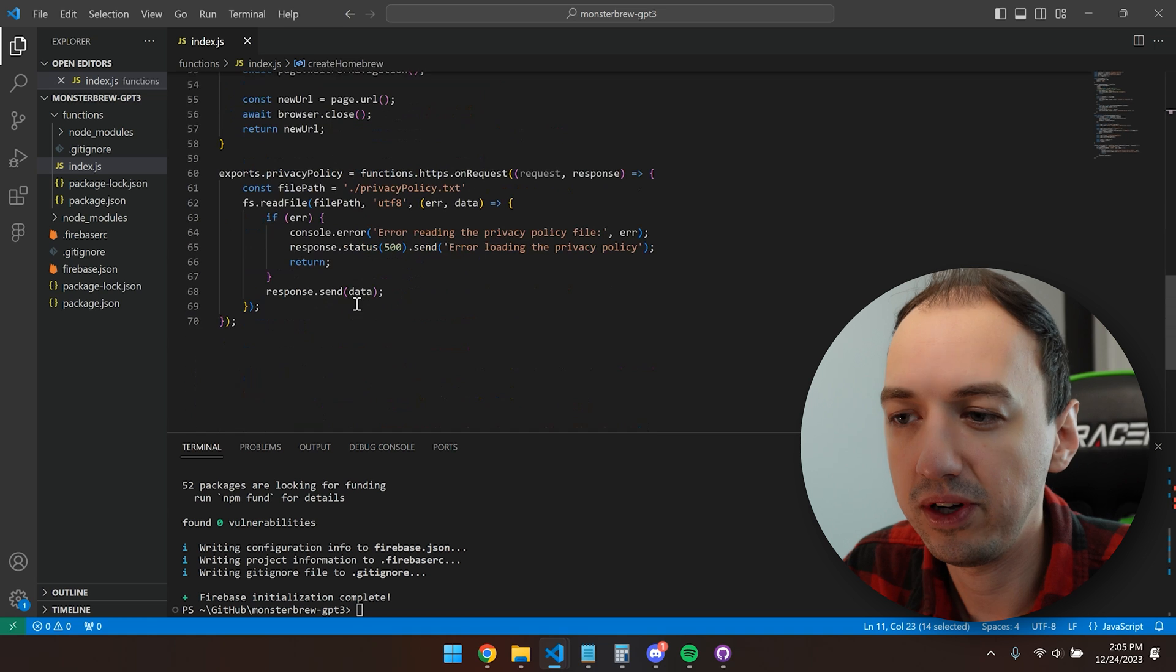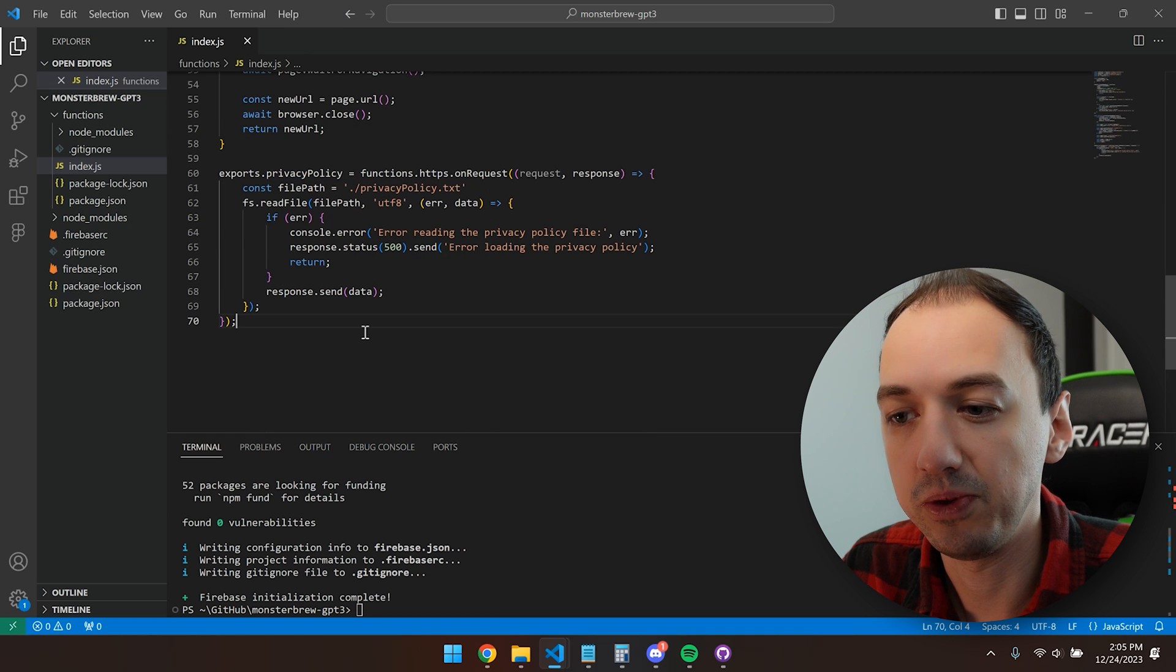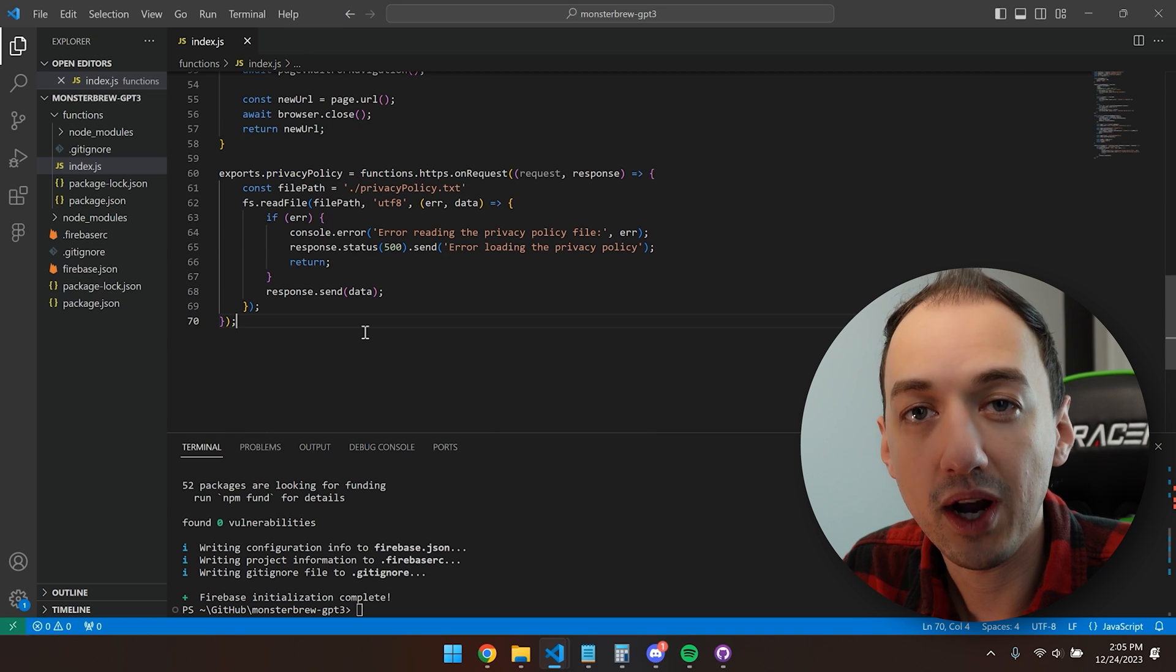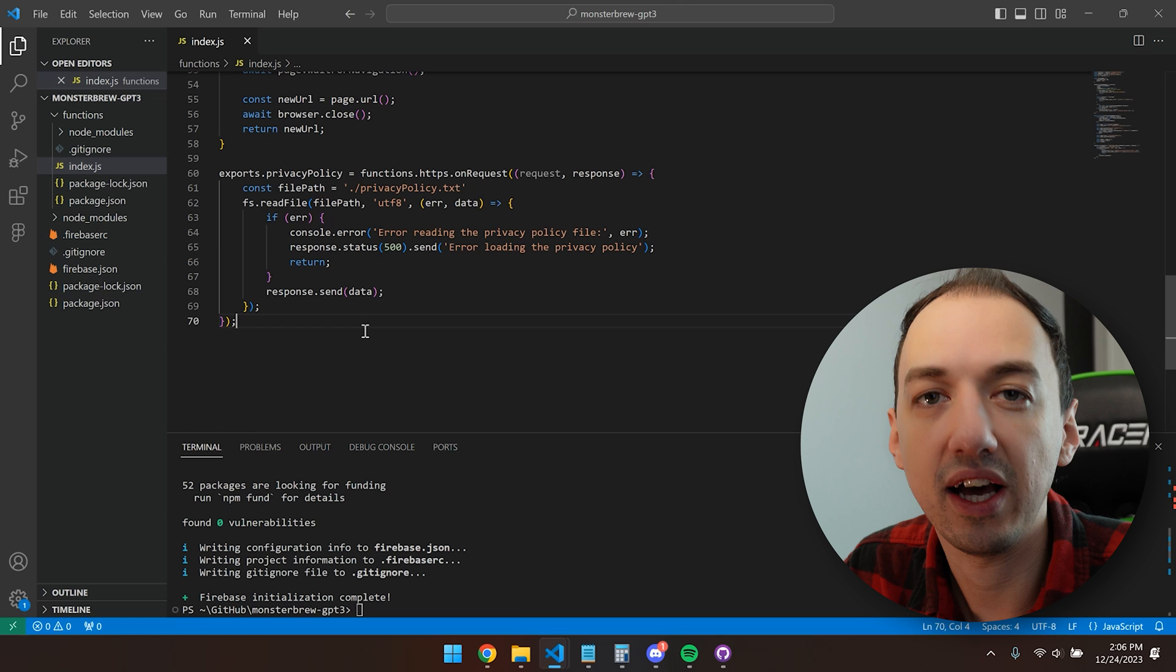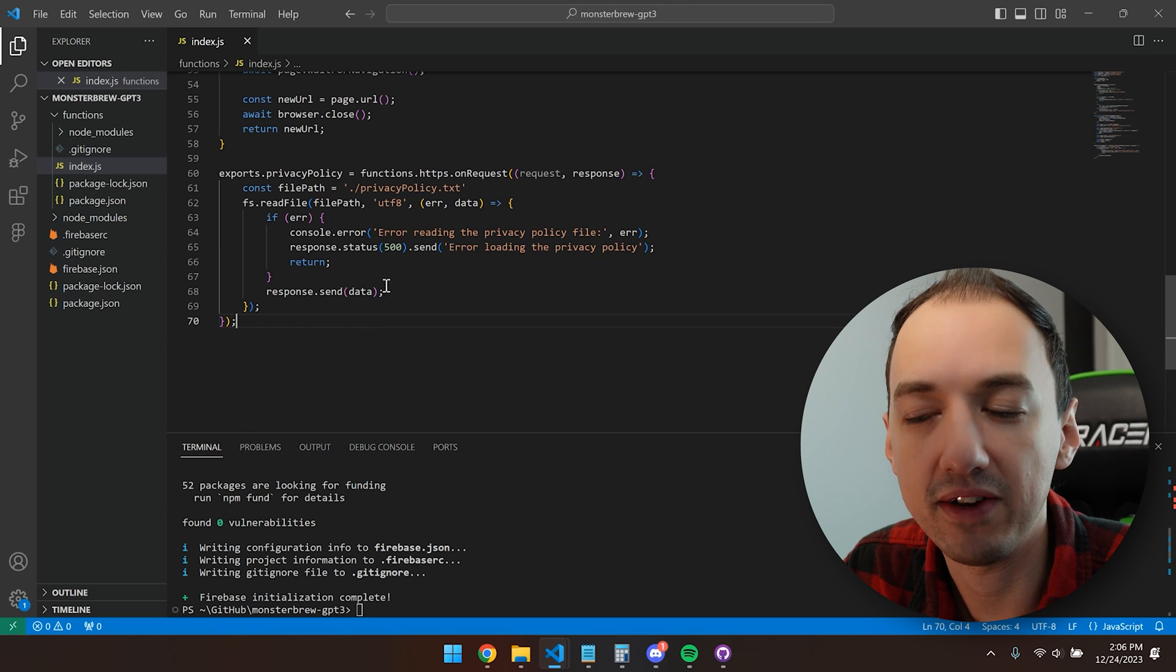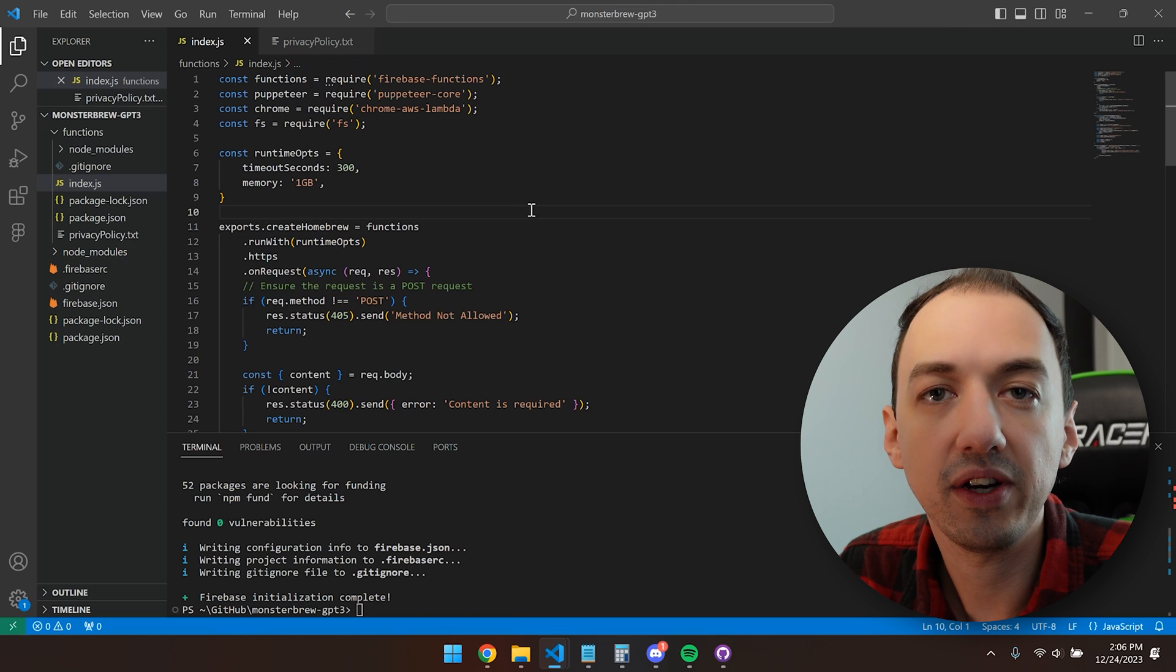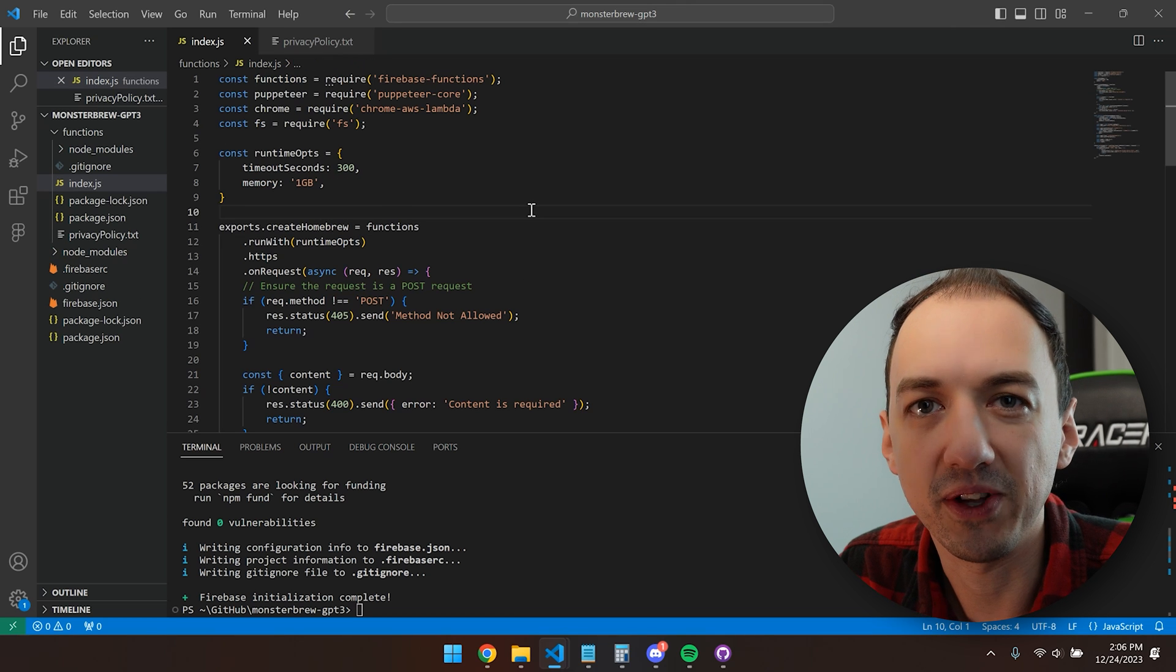You'll see I have two functions here. One is to create homebrew and the other is the privacy policy which we'll use to satisfy OpenAI's requirement that every public GPT has to have a privacy policy. You can find this code on GitHub, which I'll link in the description below.